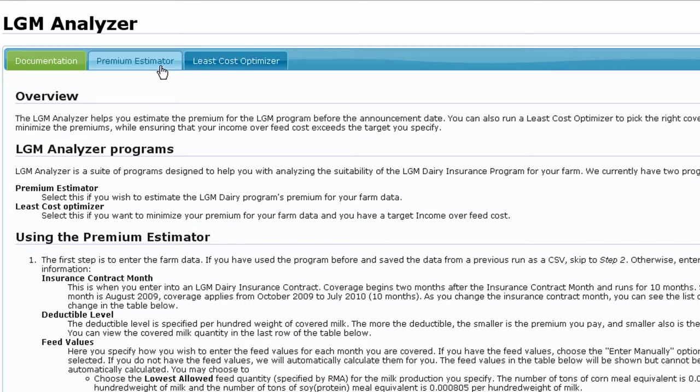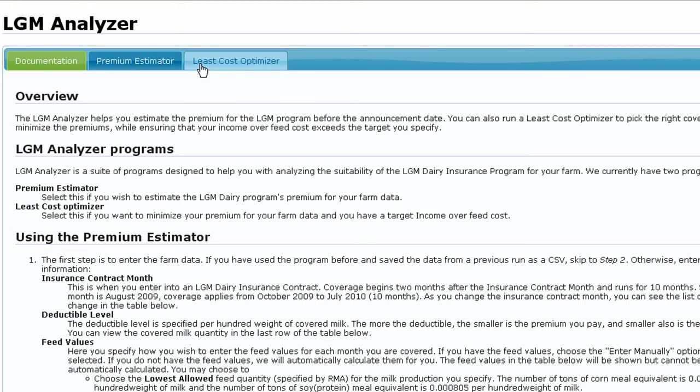The premium estimator allows you to formulate your own contract design and calculate premiums for alternative LGM dairy insurance contracts. The least cost optimizer will identify the least cost contract once a target net guarantee income over feed cost is established.